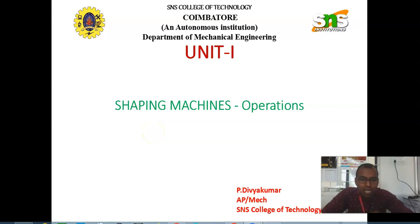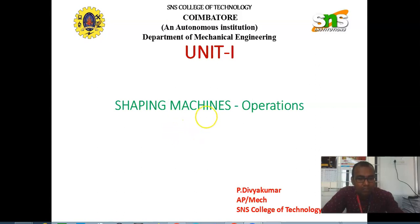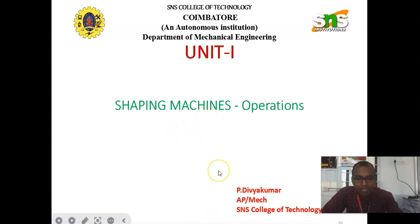Good morning to all. In this video lecture series, we are going to discuss about shaping machine and its operations. We have already discussed about the various types of shaping machine and also the working and construction of main parts of the shaping machine in the previous video. Now we are going to discuss about the different types of operations which can be performed using the shaping machine.